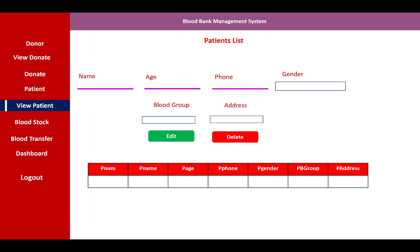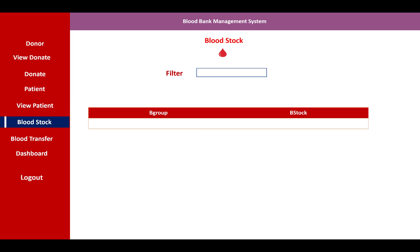You can add patient information and also edit existing records using the edit button. The delete button allows you to remove patient information. Blood stock is also accessible here.